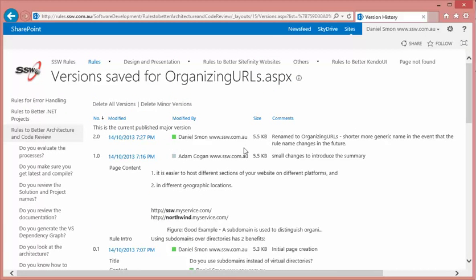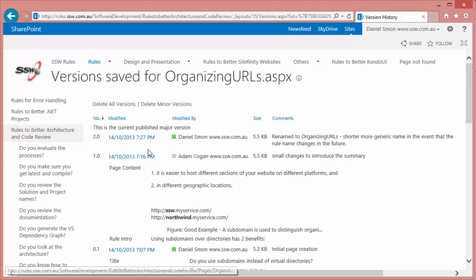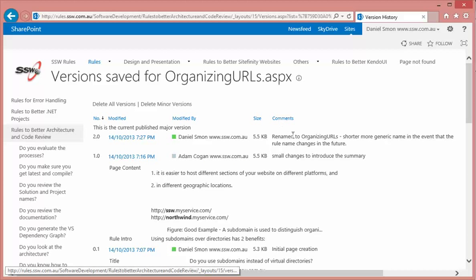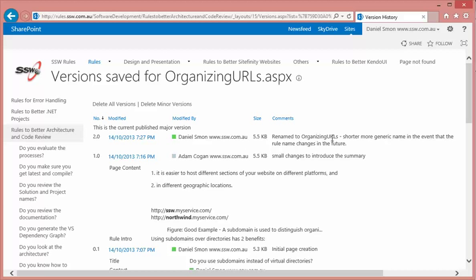No fields were actually changed at all so nothing appears here and all I can see are the comments which is where I indicated that I renamed the page to organizing URLs.